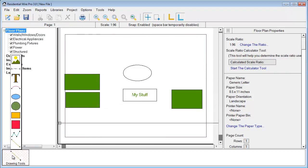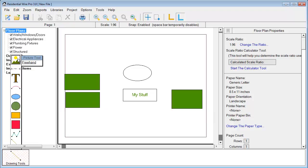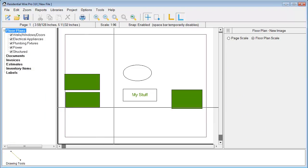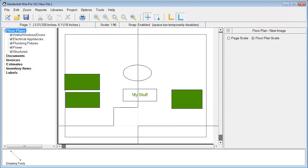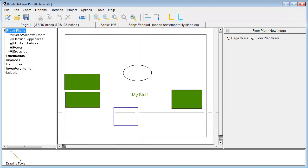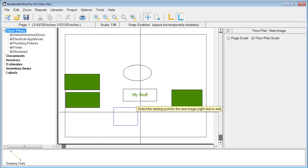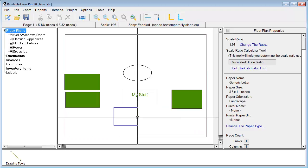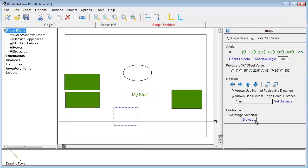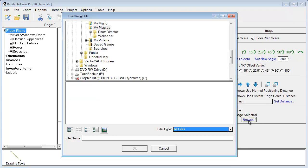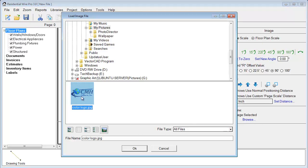We also have a picture tool we can use. We draw a box of an area that we want to insert the picture, then select that and hit Browse. Let's just grab this logo that we have and hit OK.